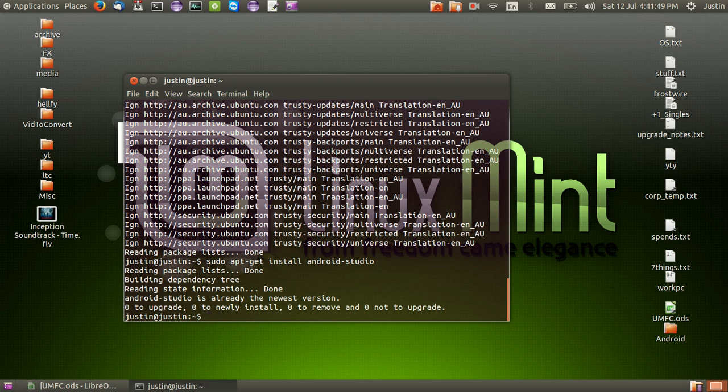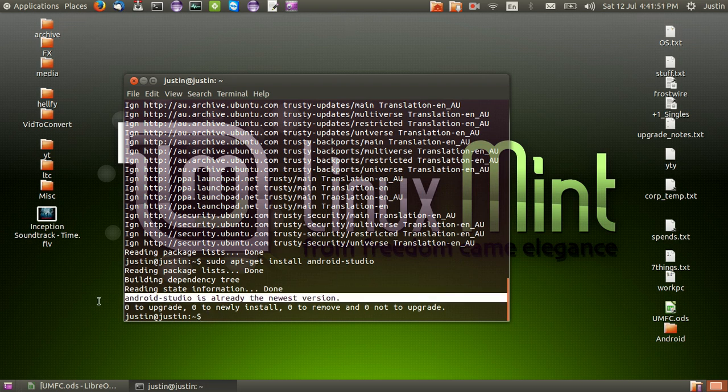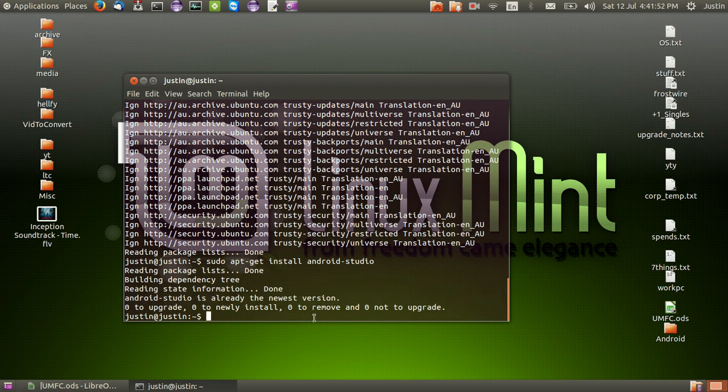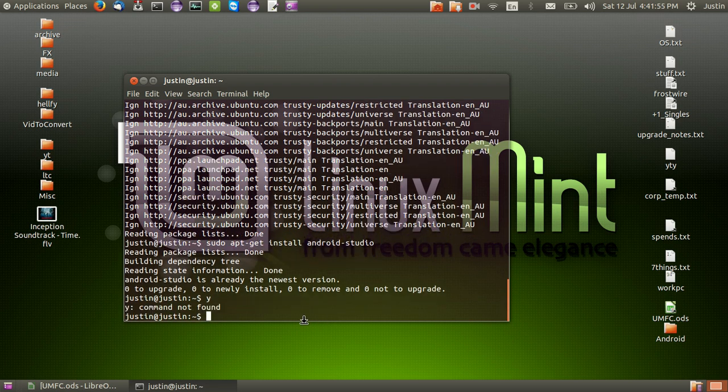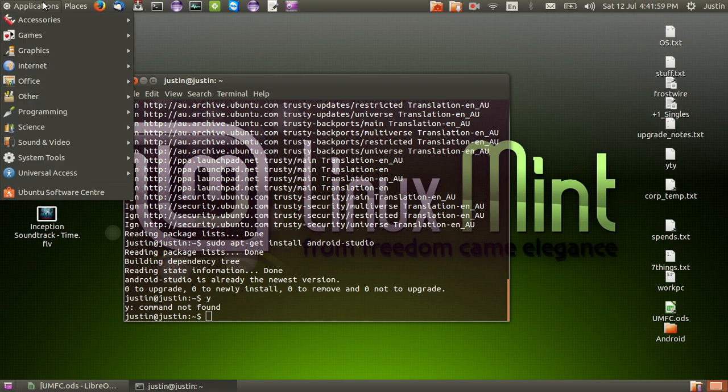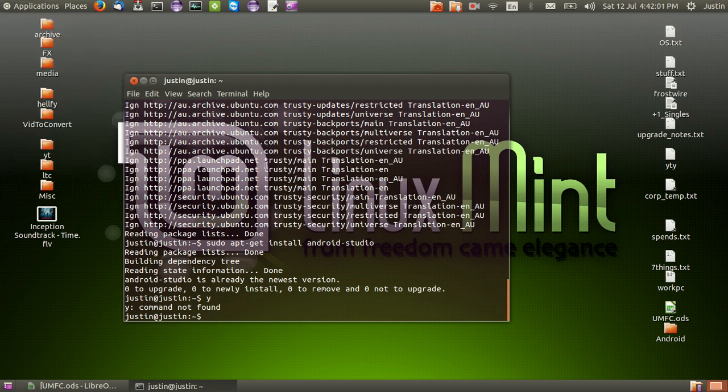Follow the prompts, as you can see of course mine's already installed, it's the newest version. But all you need to do is hit yes then enter and it will allow you to complete the installation. Then from that point just check in your applications menu and you'll find it there.